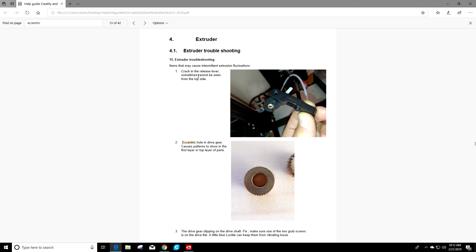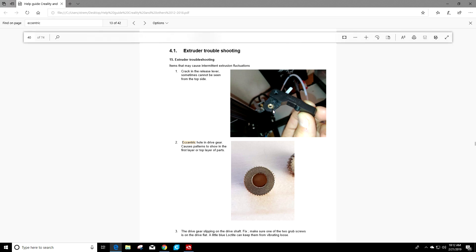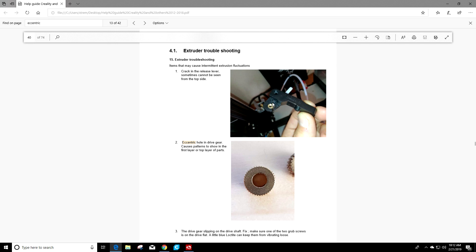The first thing he points out, there could be a crack in your release lever or release arm. Sometimes it can be seen from the top side. So if you look here, this is where your pulley would be. And if you take that off, sometimes there's this nice crack right here. And that's not a good thing. That'll cause tension to be released on that arm and you won't be extruding properly. So that's something to look at if you're seeing some irregular extrusion or even if your filament isn't feeding. Something you want to check is if there's a crack right here in this plastic arm that came from the factory.